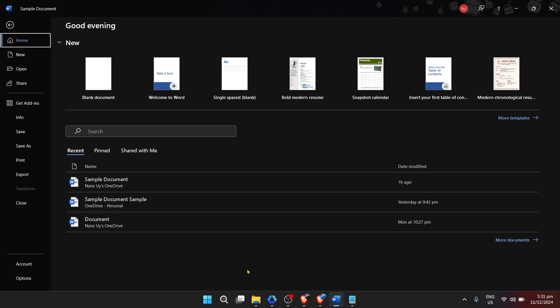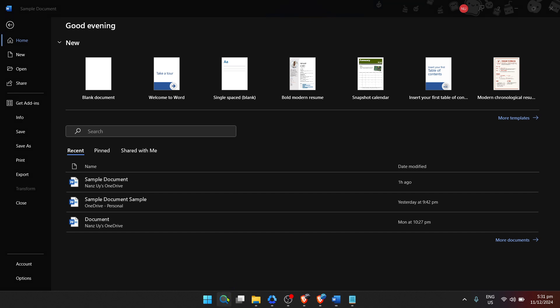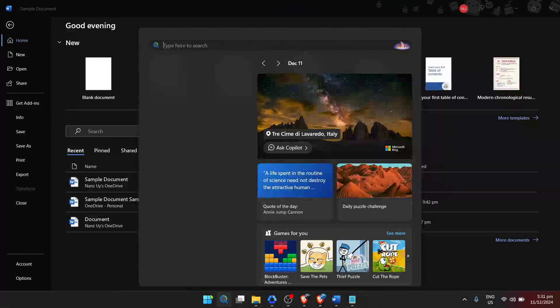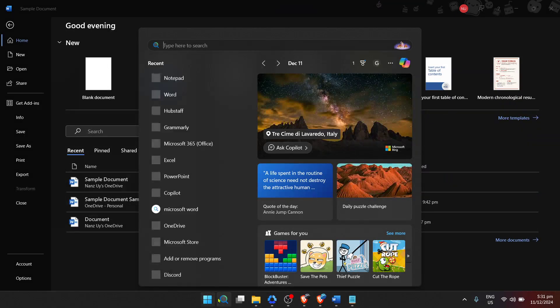It's symbolized by the Windows logo. Once you've found it, you'll notice that you can search for any application installed on your computer directly from here. So go ahead and type Word into the search bar.